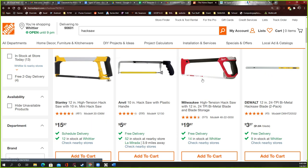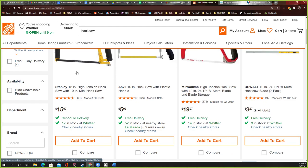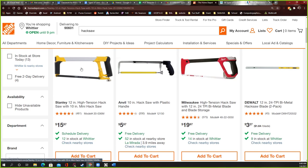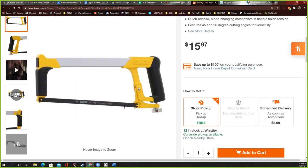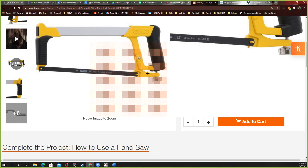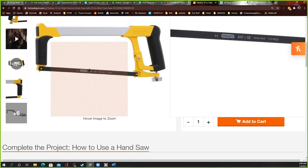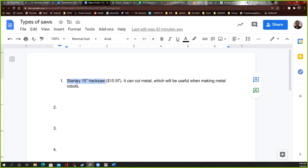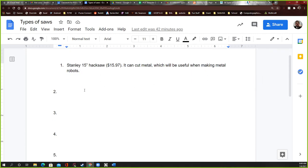On Home Depot's website I searched 'hacksaw' and there were all kinds — Milwaukee brand handles and others. I picked a Stanley brand, which is usually a decent name. I have the cheaper six-dollar ones in class, but this is a heavier-duty type. The blades are easy to change — unscrew, slide down to loosen, pull the blade out. They're great for cutting metal. The price I found was $15.97, and I wrote that it can cut metal which is useful for making metal robots.